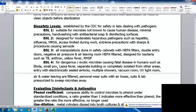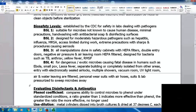Biosafety level four is for dangerous and exotic microbes that cause fatal diseases in humans, such as Ebola, smallpox, and Lassa fever. These are generally in a separate building or completely isolated. Entry is controlled with electronically sealed air locks, and there are multiple showers, a vacuum room, and a UV light room. Air and water leaving are filtered, and workers wear personal pressurized suits with air hoses to sweep microbes away.